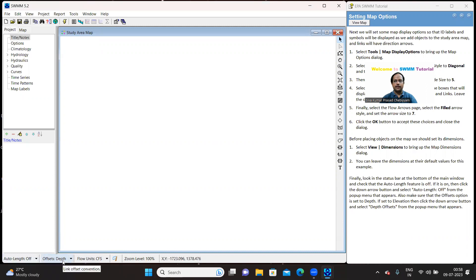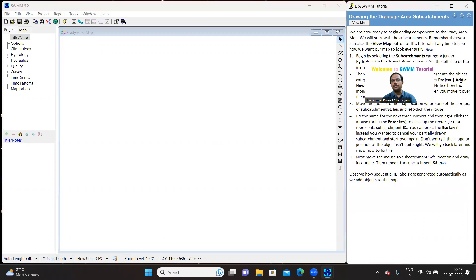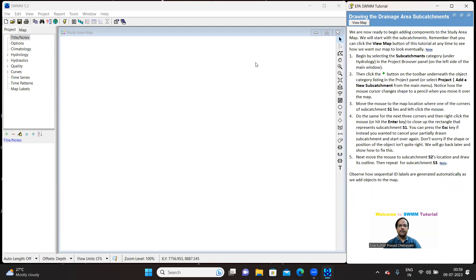Now we have selected auto link as off, offset as depth and flow units as CFS. So with this we have concluded one part. The next part is drawing the map which we can do it in the next video. So thank you for watching this video.